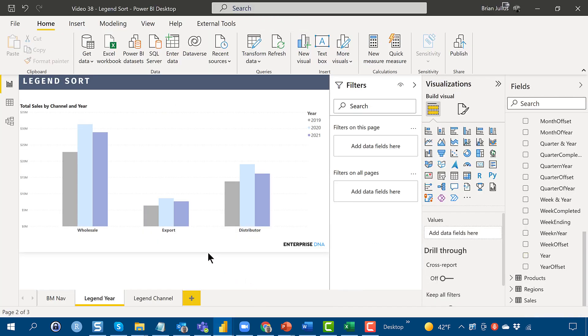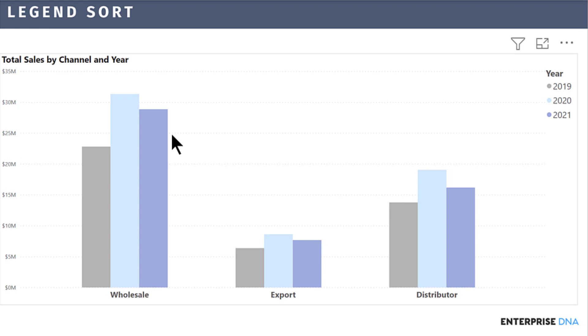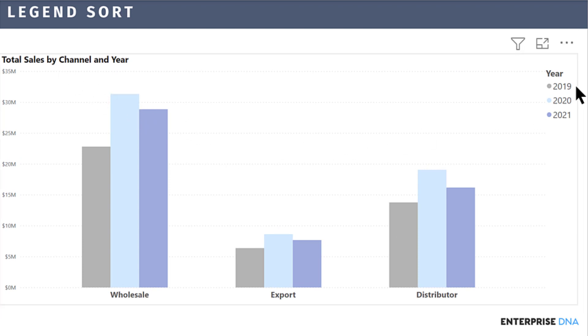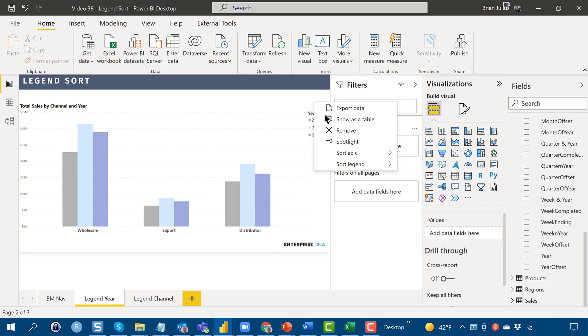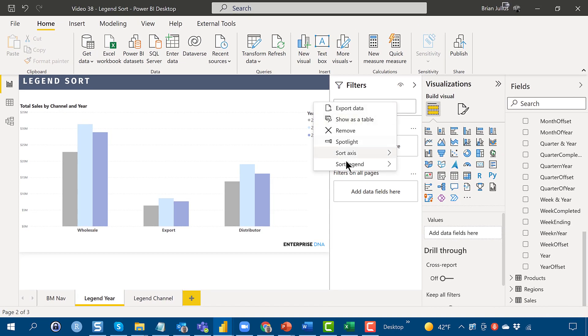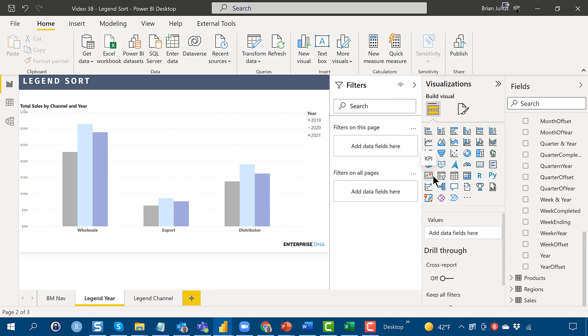Here, I've just got a very simple column chart, and I've got total sales by channel and year sorted ascending 2019 to 21. What we can do now that we weren't able to do prior is just in this three-dot expanded options, go down and go Sort Legend and Sort Descending.